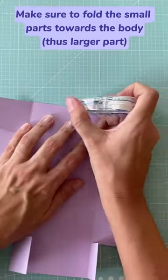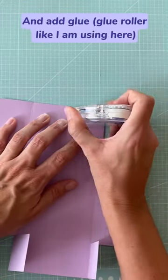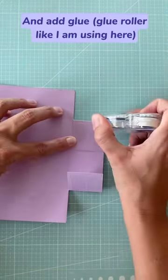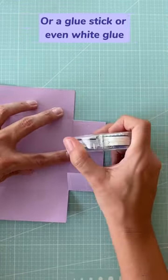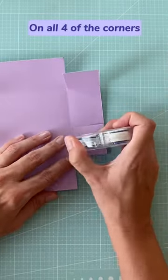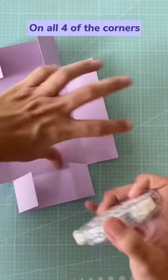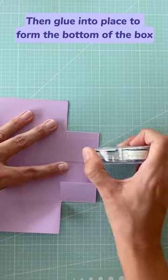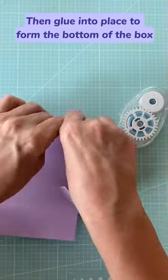Then we're going to glue the small edges against the long edges, as I'm showing you here. I used a glue tape roller, but you could use a glue stick or white glue. Then firmly press the glue.